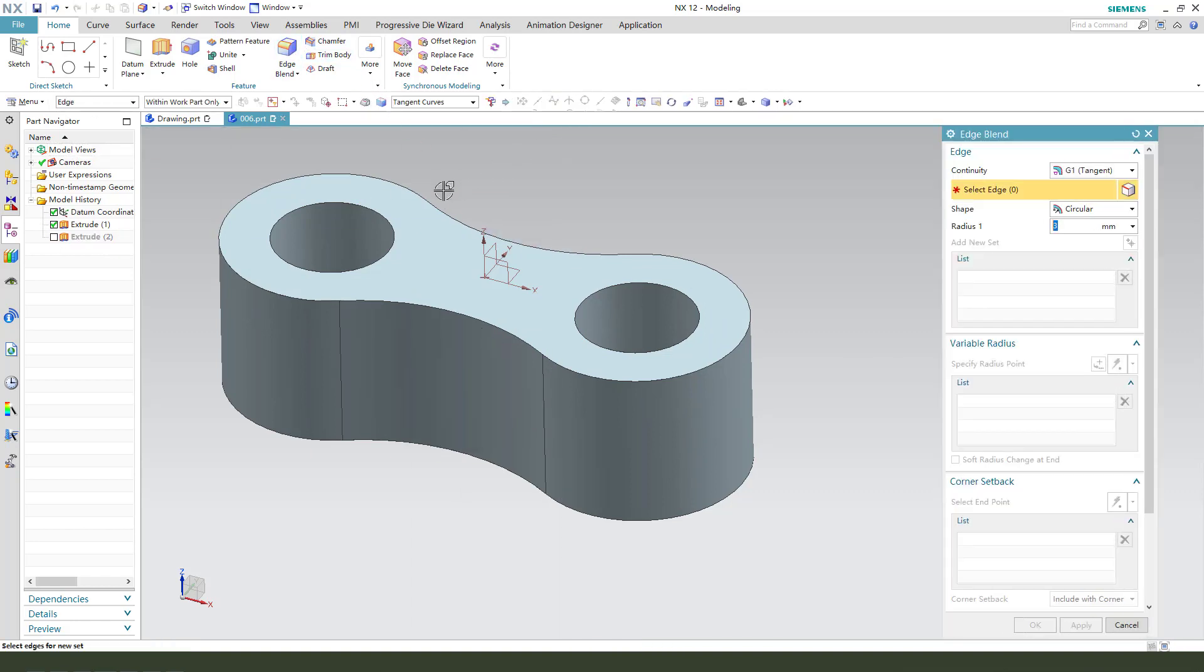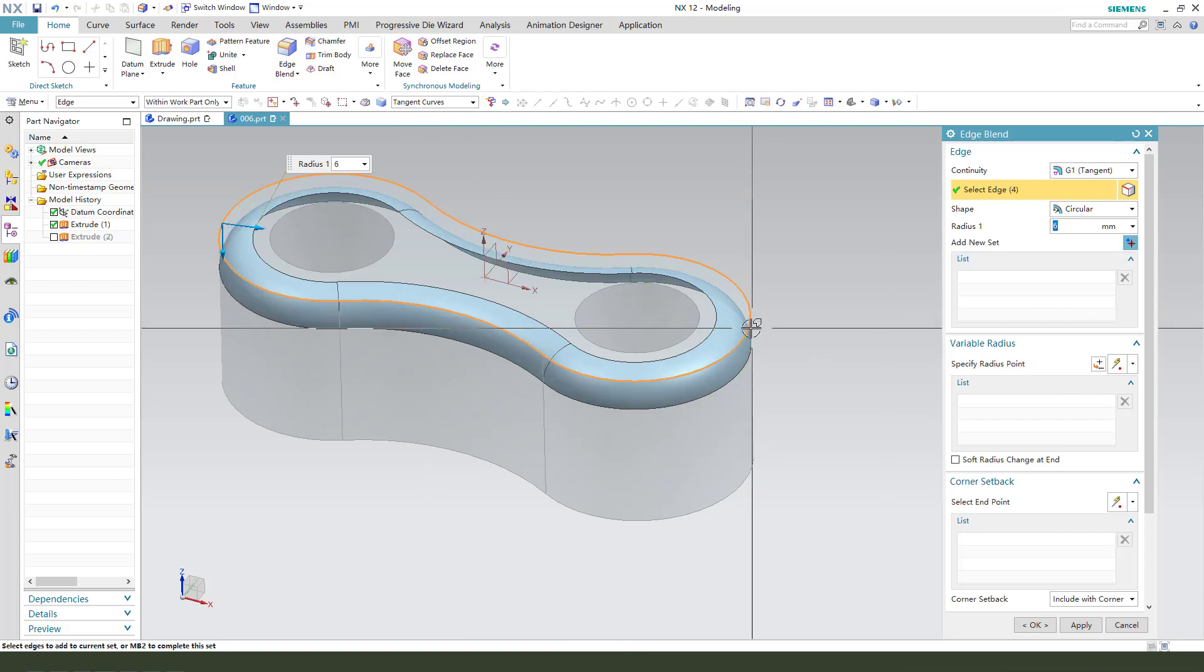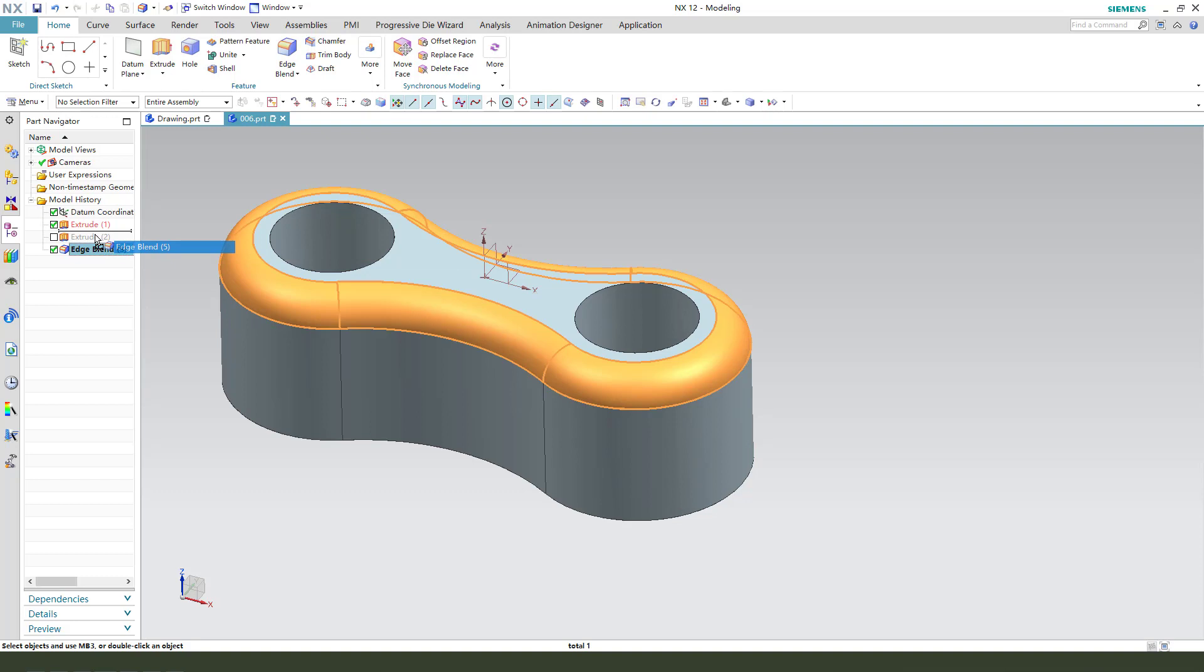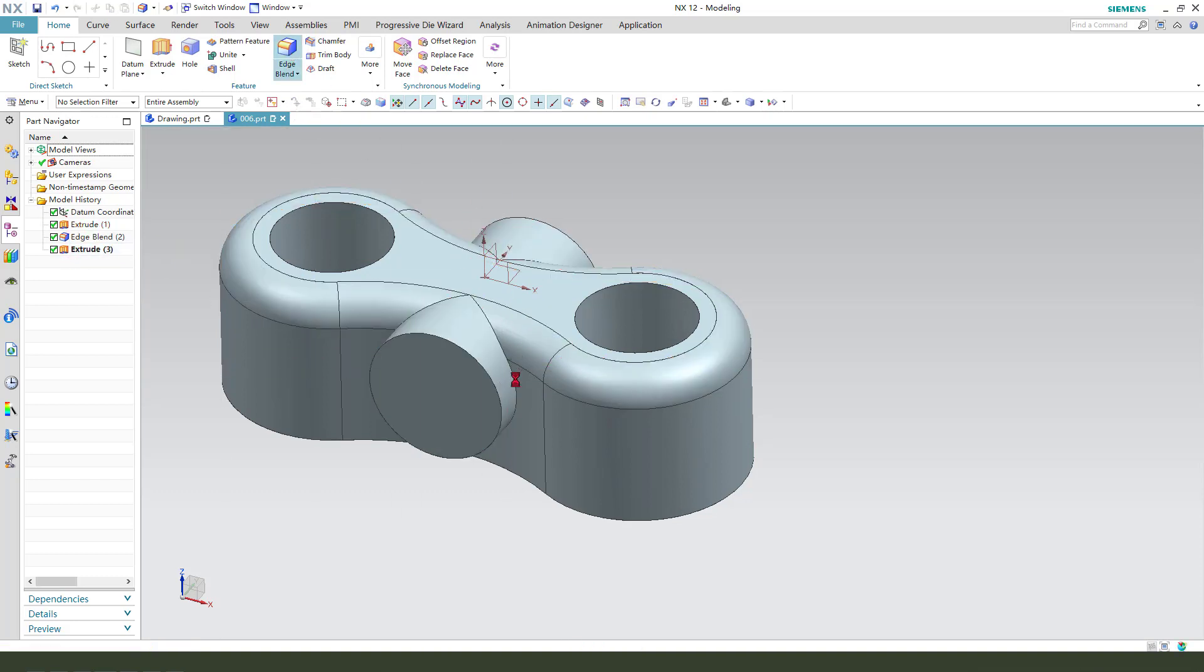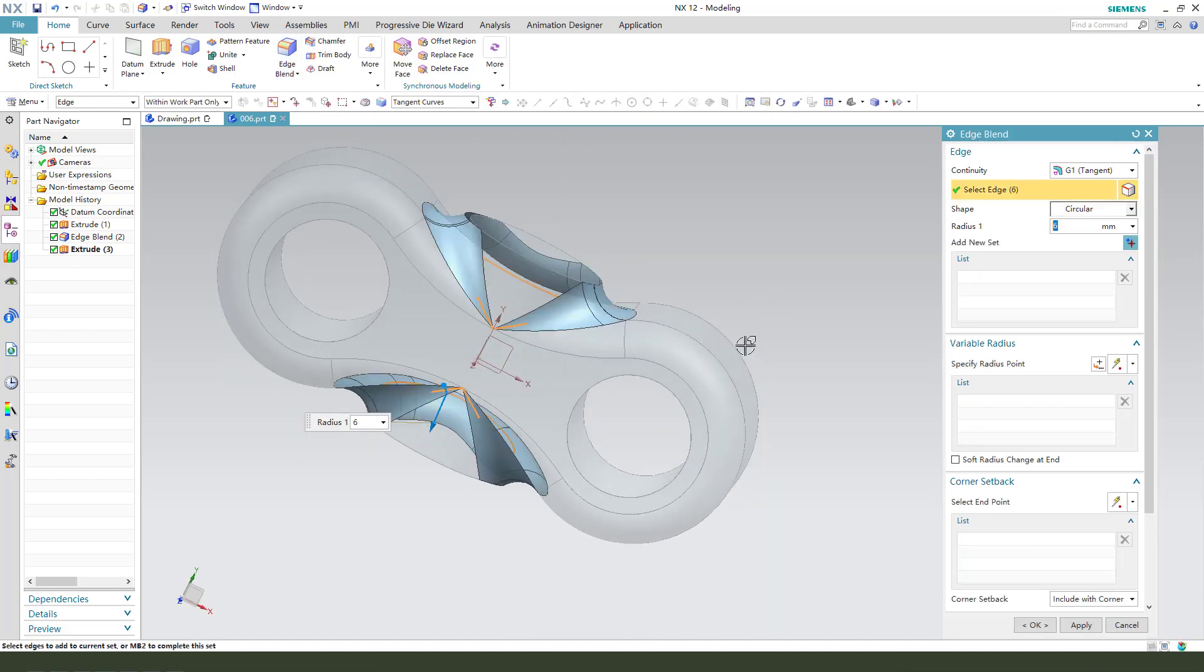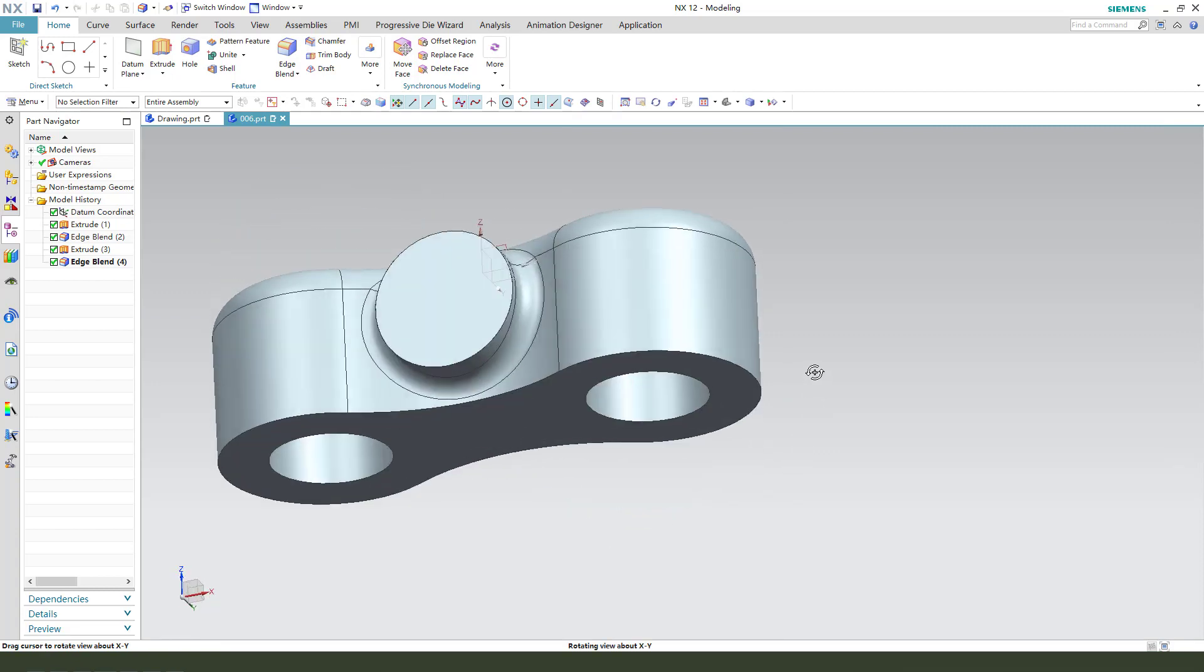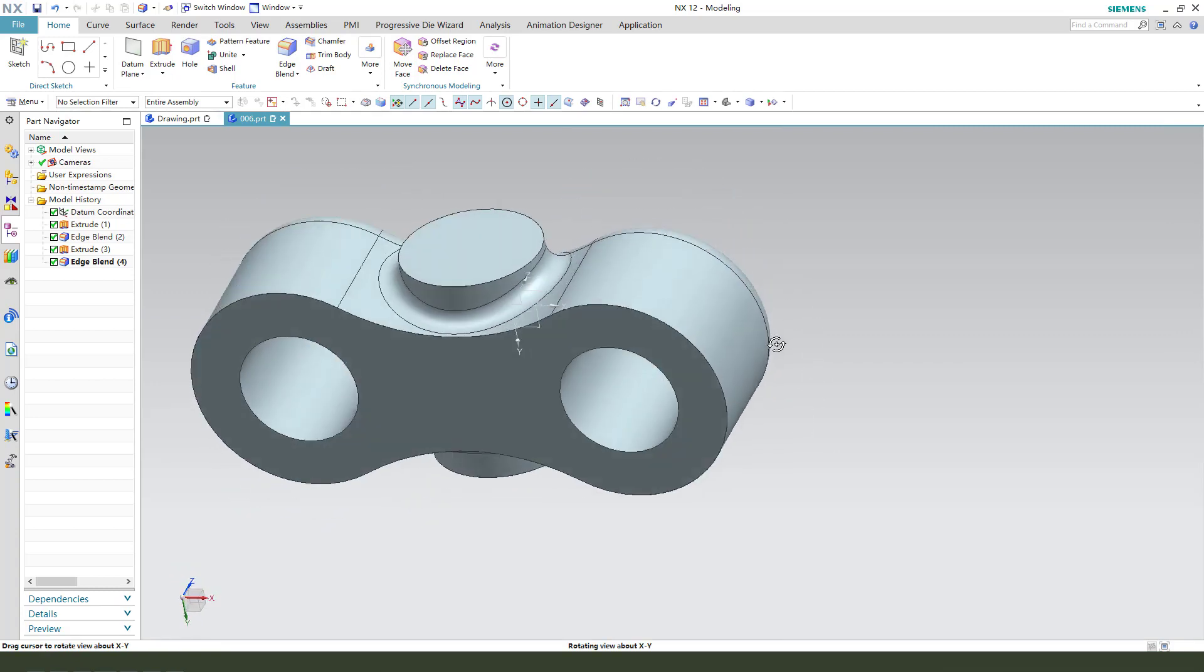Edge blend. First, 6. Then move to exit. Next, edge it. 6, 6mm. Okay. Perfect.